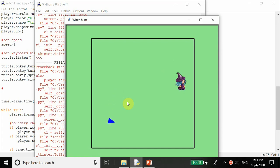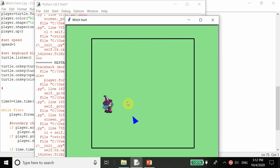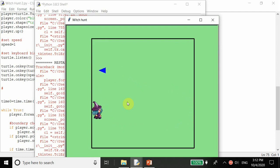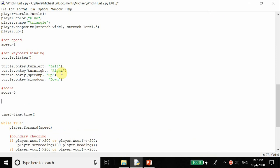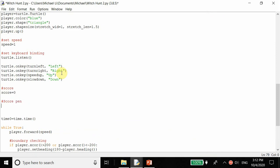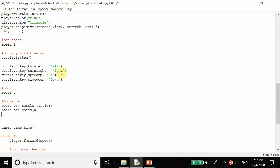If we miss, the witch will change position automatically after three seconds. But if we hit it, the witch immediately changes position even if three seconds has not elapsed yet. Now we want to add to a score when we hit it. So we create score equal to zero, and then we create a score pen: score_pen is equal to turtle dot turtle - a new pen. We set score_pen dot speed to zero so whenever we move it, it gets there instantly.